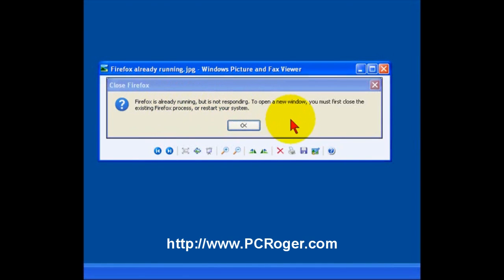So, what do you do? Well, you can reboot your machine. That'll work, but that's a little bit of overkill. It takes more time than you want.